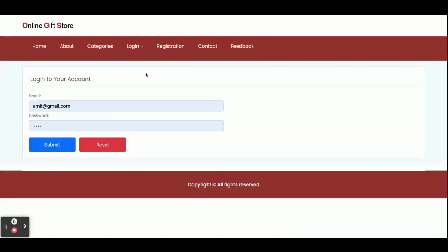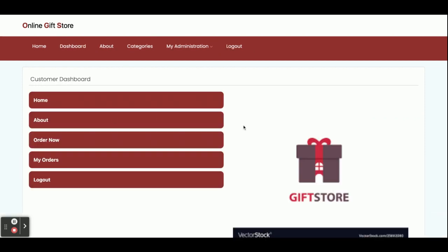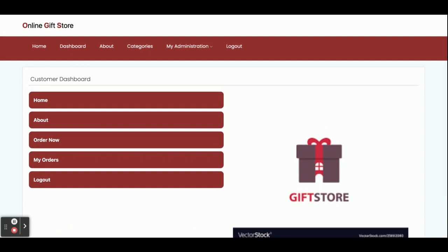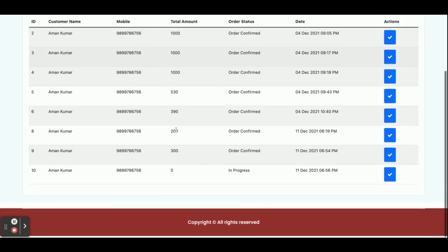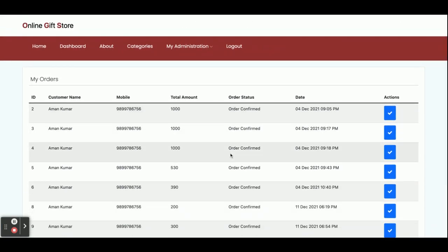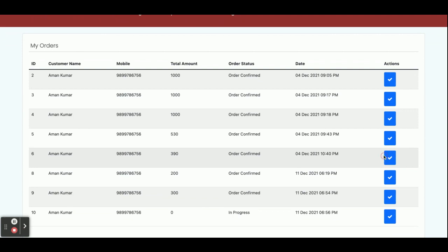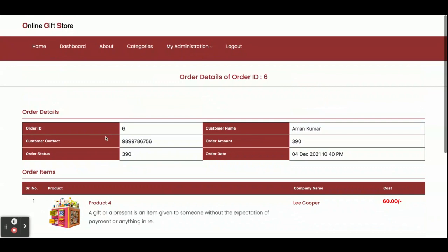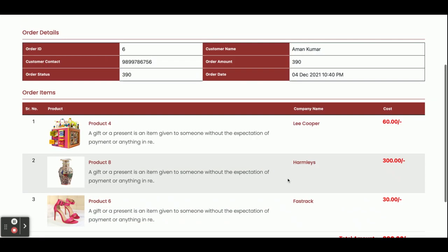Now I am going to log in. The user ID is amit@gmail.com and the password is 'test'. If you want to create your own user ID and password you can do that as well. Once you click Submit you will get the home page with the user dashboard. From here users can see their orders. If you click on any order detail you will be able to see all of the products purchased in that order — you can see the order ID and customer contact information.